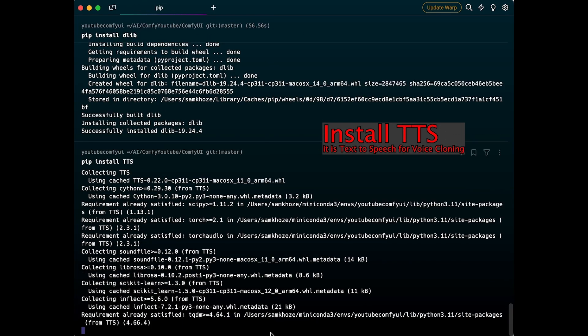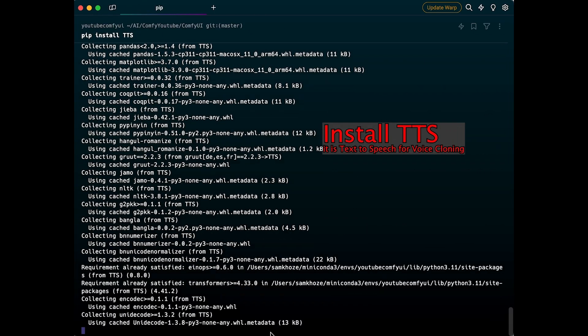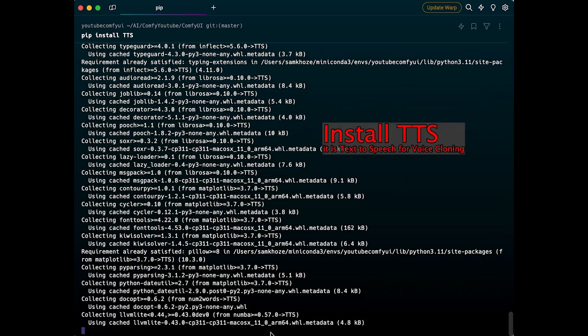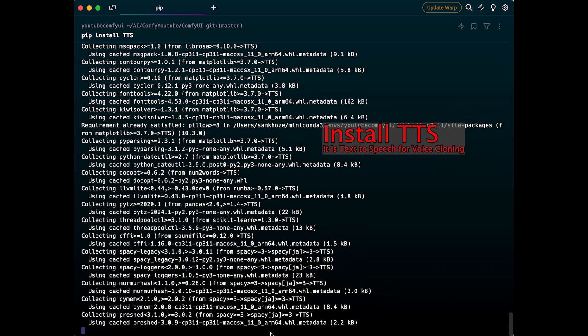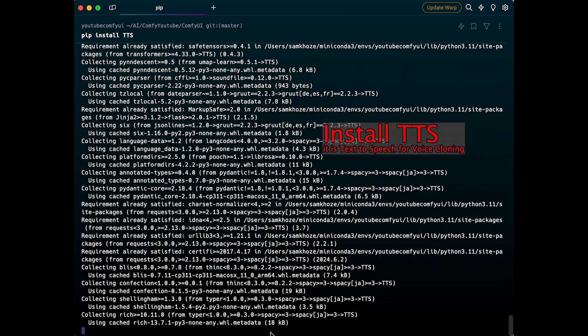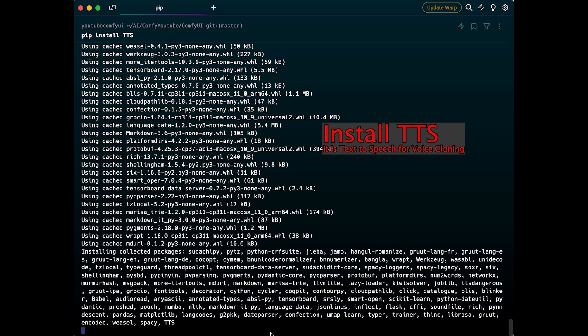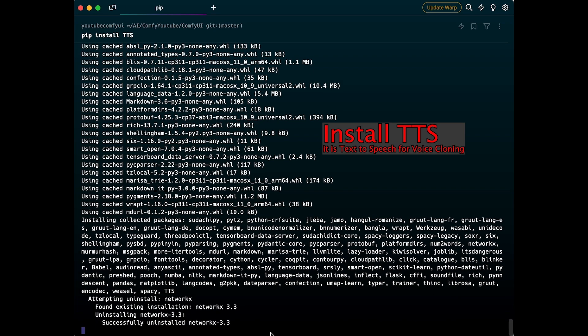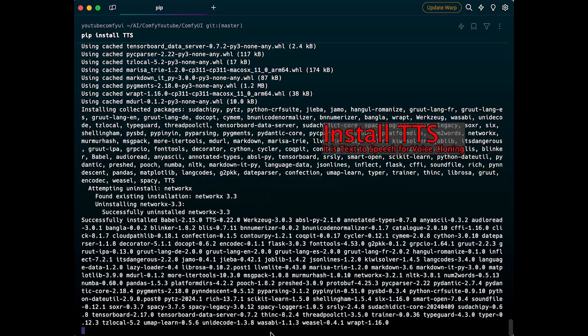Then we're going to install text-to-speech for voice cloning. This is a place where you might get some errors, especially if you have different versions of Python. We installed this on Python 3.11, which is the Python version currently being used for ComfyUI.